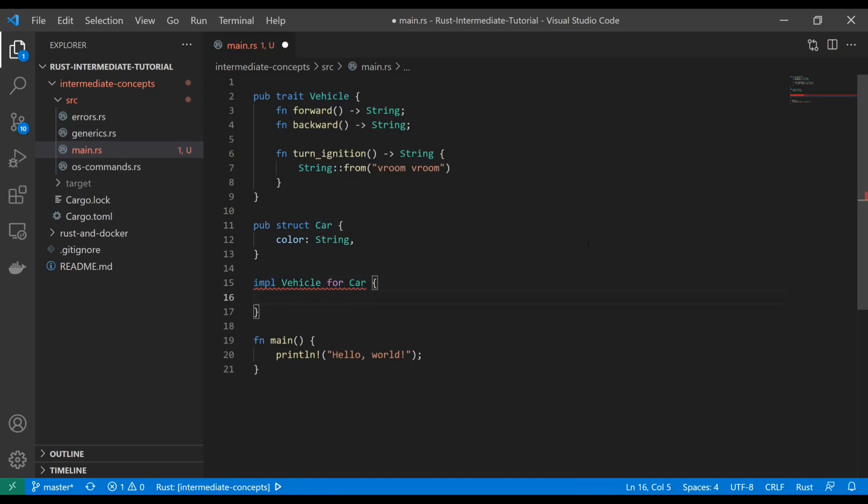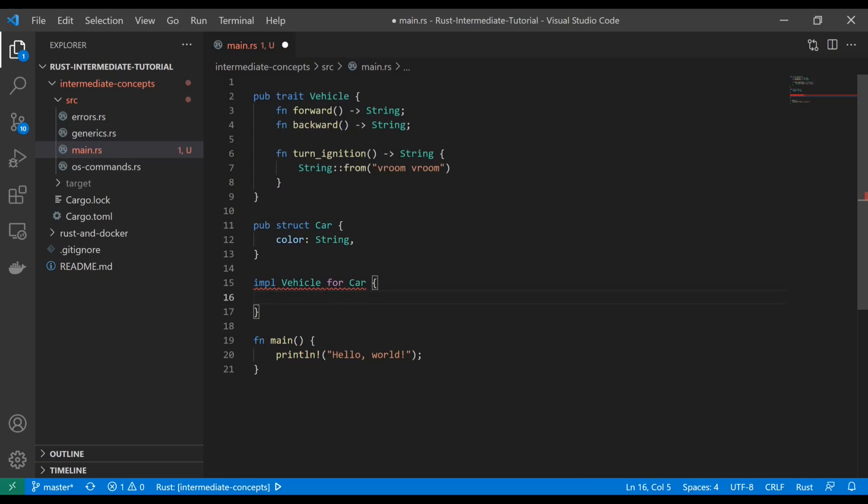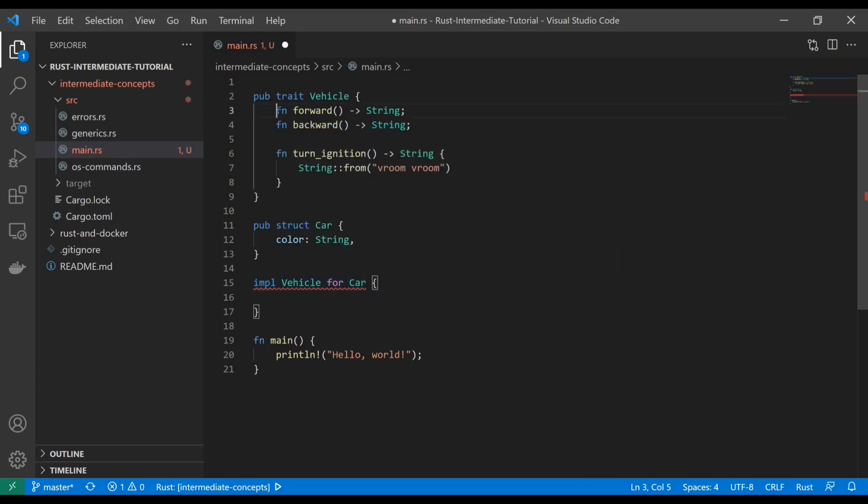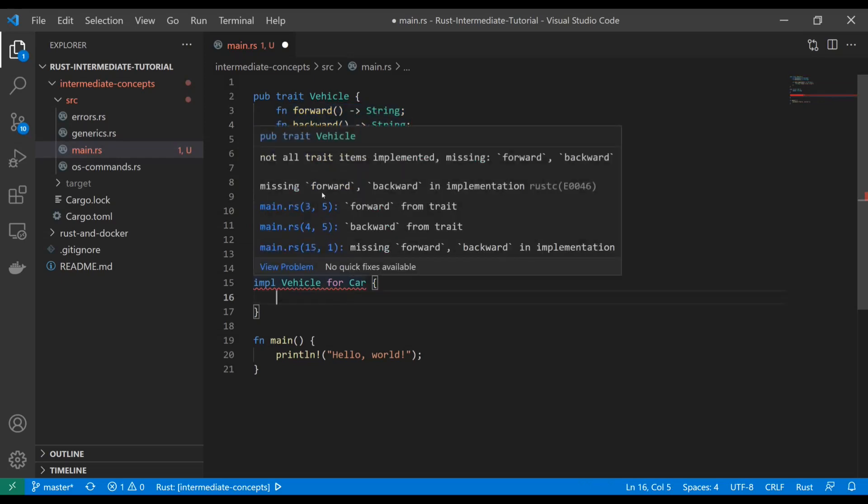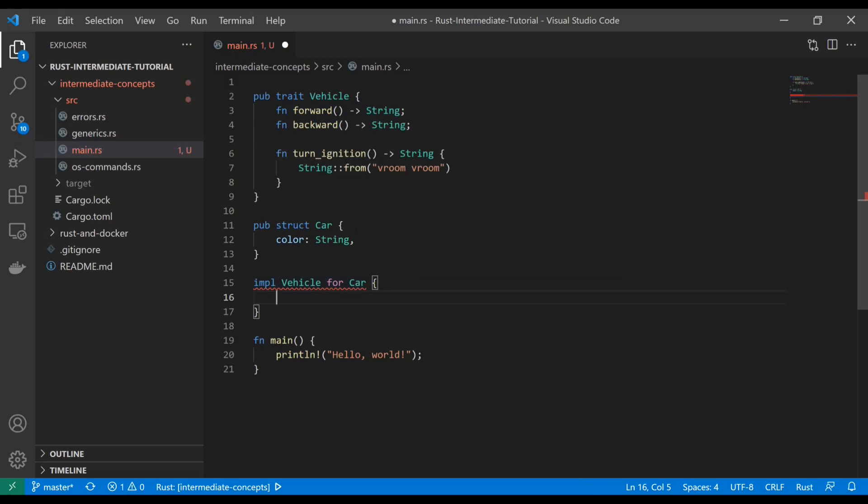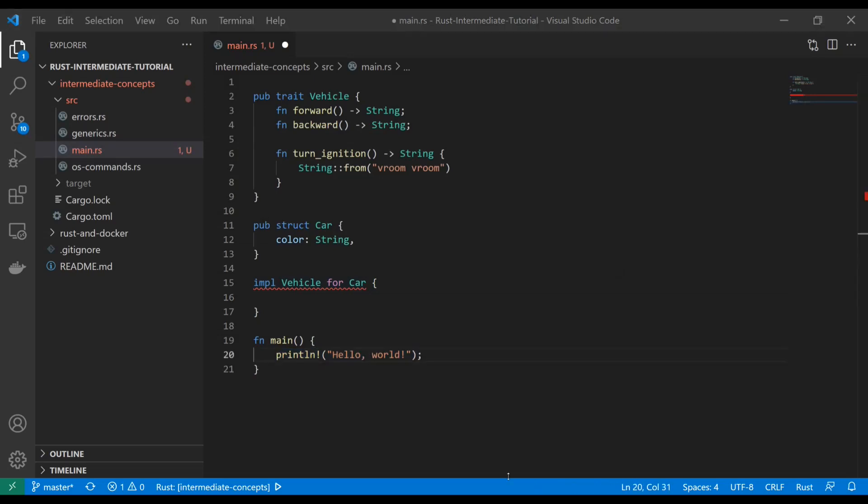Now we get this red underscore here because we're missing forward and backward in the implementation. We already told it that these have to return a string, but you have to define them. But if you notice that third method turn ignition isn't on there, and that's because automatically this car already has it.